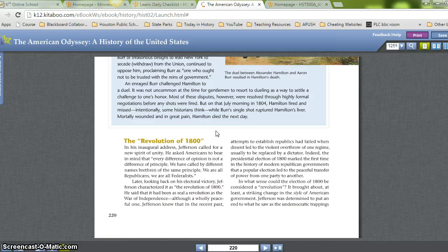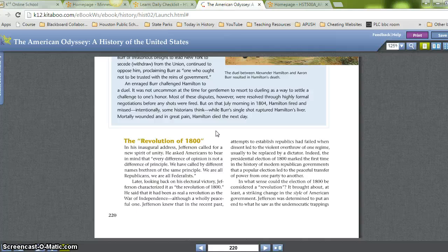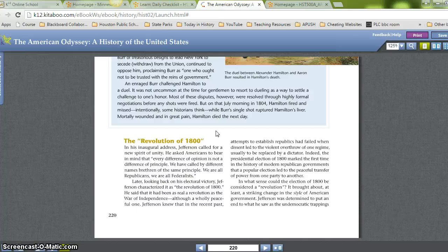The Revolution of 1800. In his inaugural address, Jefferson called for a new spirit of unity, asking Americans to remember that 'every difference of opinion is not a difference of principle. We have called by different names brethren of the same principle. We are all Republicans, we are all Federalists.' Looking back at his electoral victory, Jefferson characterized it as the 'Revolution of 1800,' saying it had been as real a revolution as the war of independence, though a wholly peaceful one. Indeed, the presidential election of 1800 marked the first time in the history of modern republican governments that a popular election led to the peaceful transfer of power from one party to another.